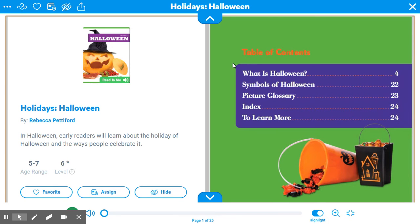This text has five parts: What is Halloween?, Symbols of Halloween, picture glossary, index, and to learn more.